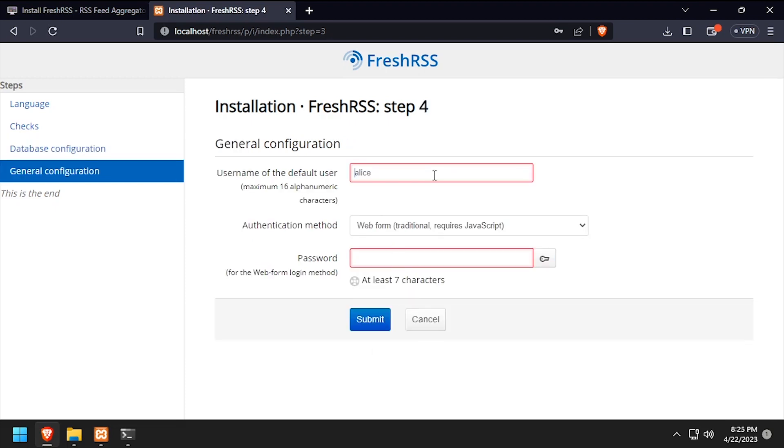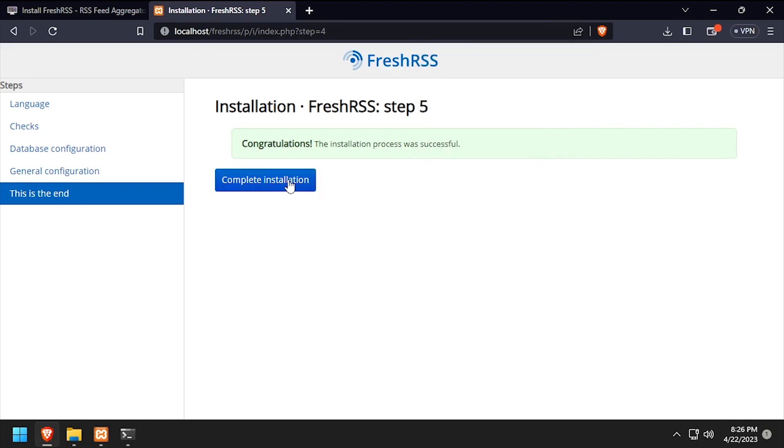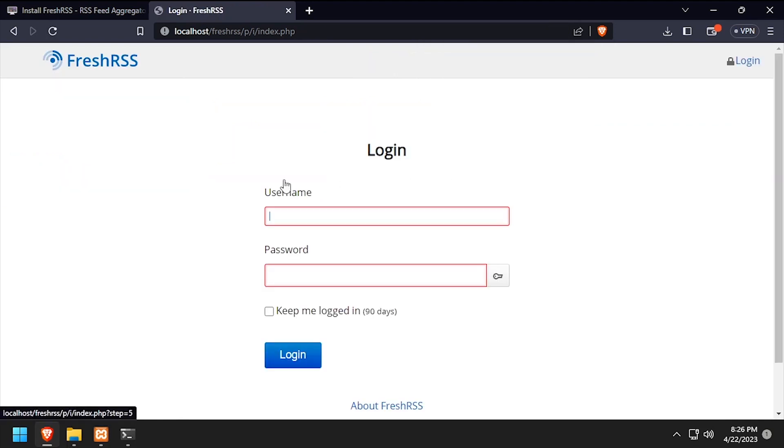Create a user by entering a username and password, then click submit. And finally, click the complete installation button.